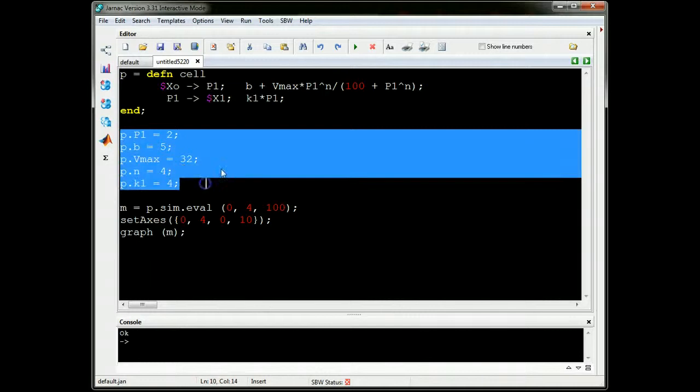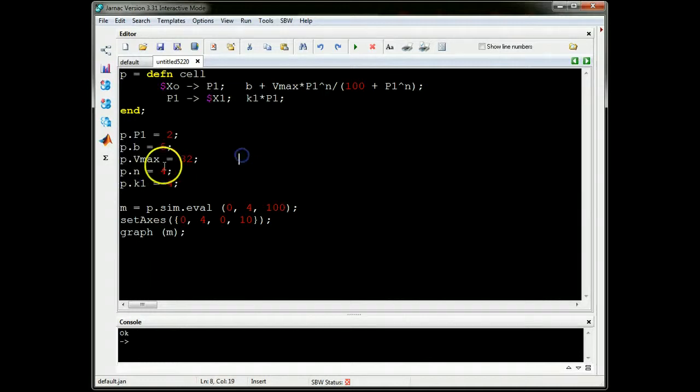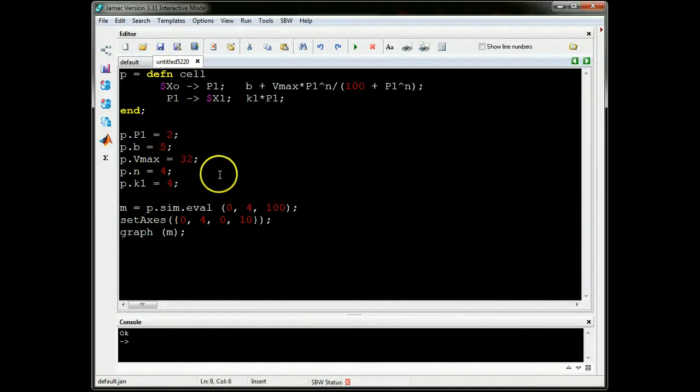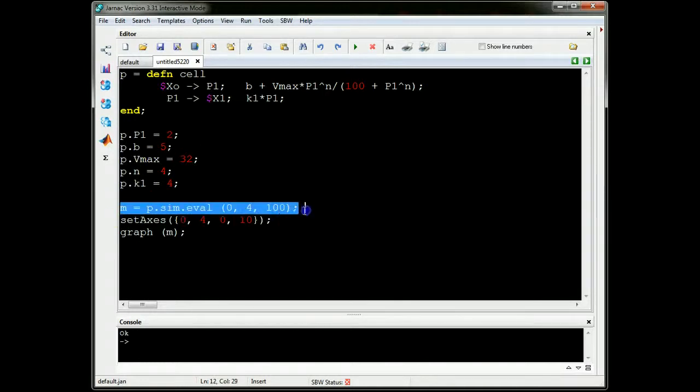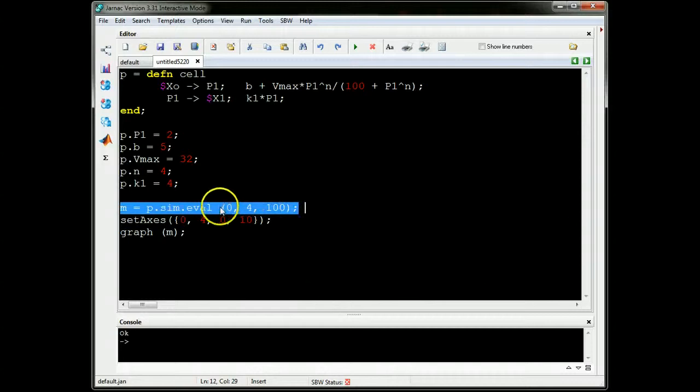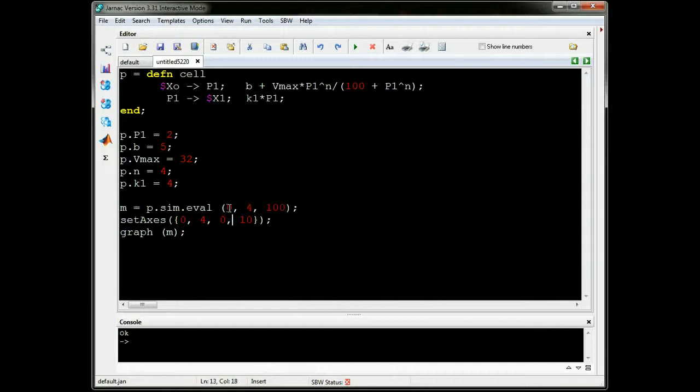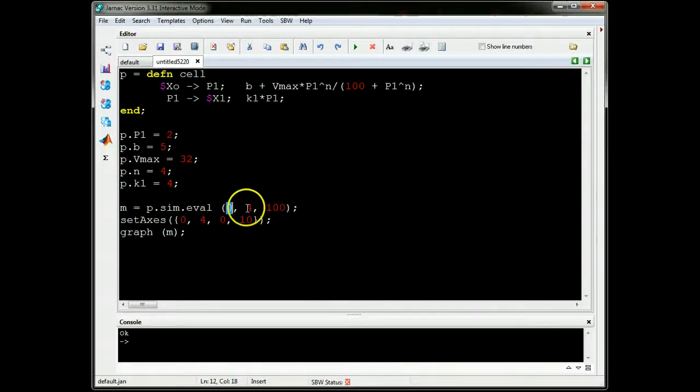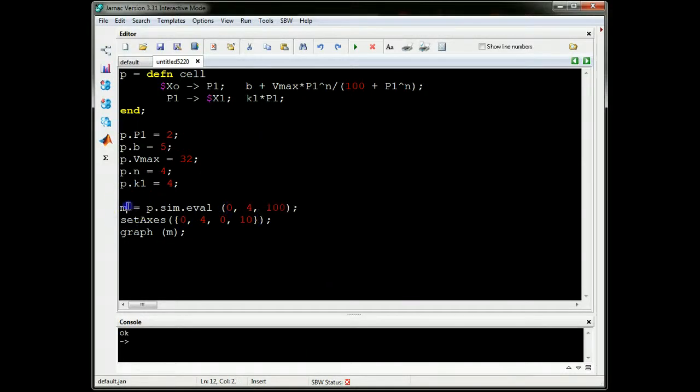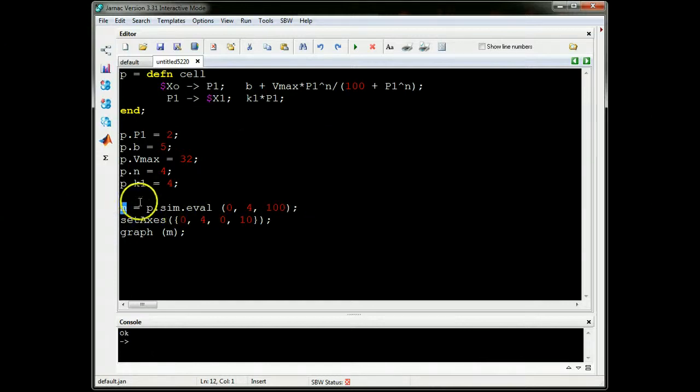Here, I initialize various values, for example, the Hill coefficient to 4. Here, I'm actually carrying out the simulation. This means from time 0 to time 4, generate 100 points, put those results into a matrix M.